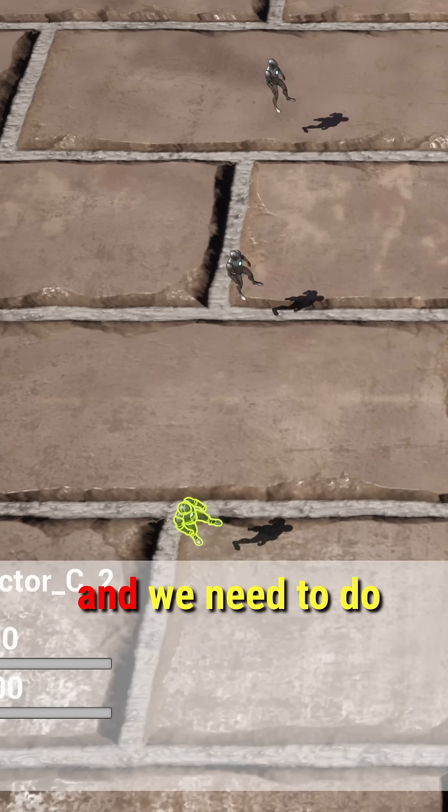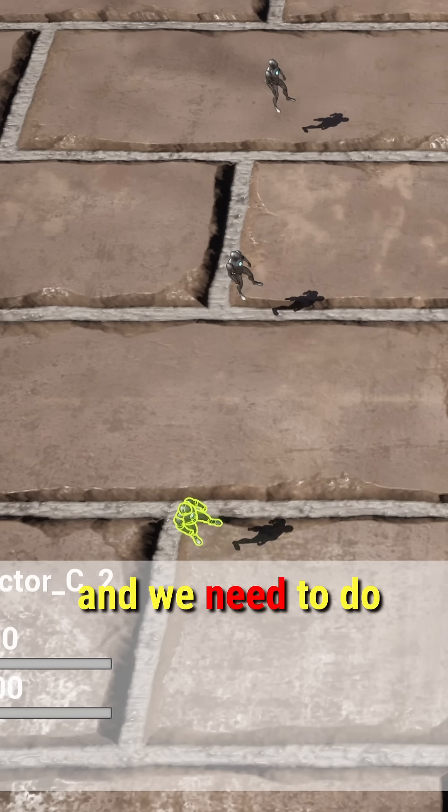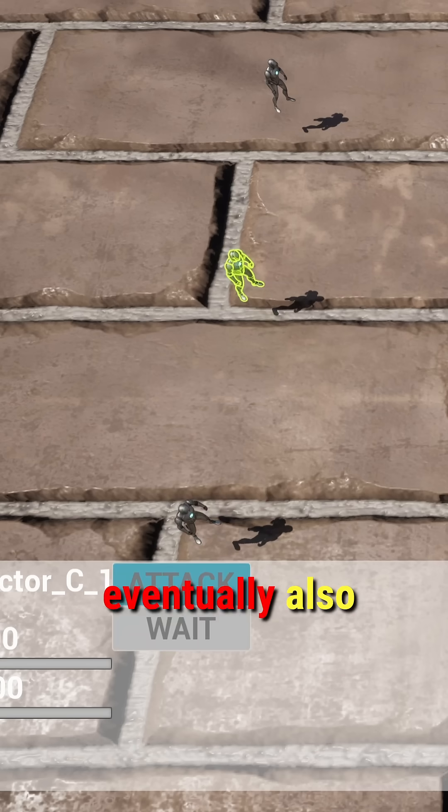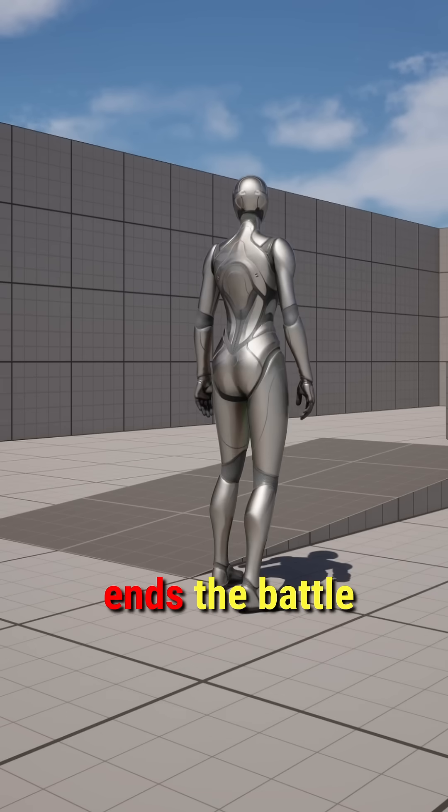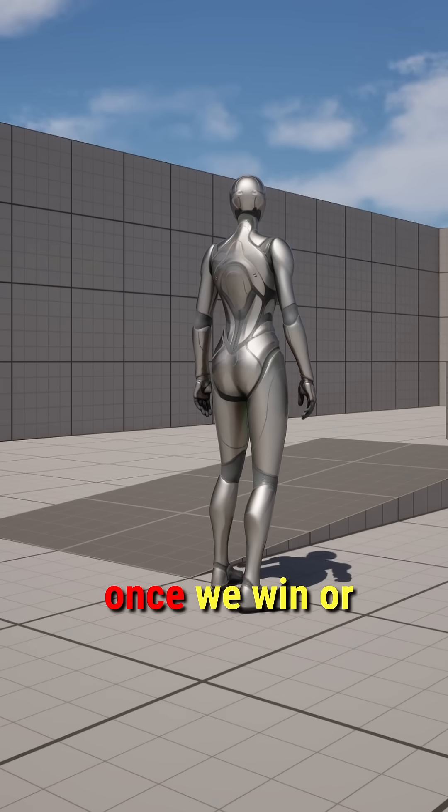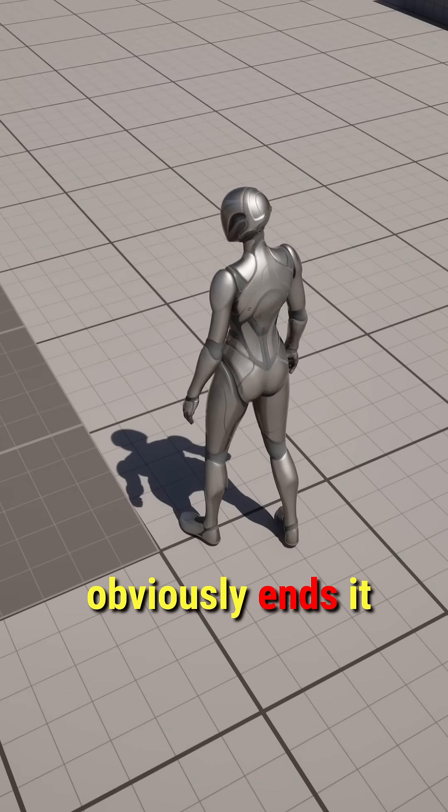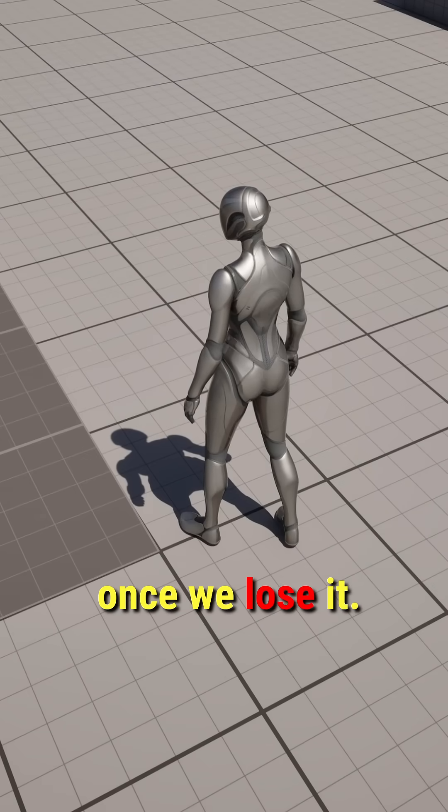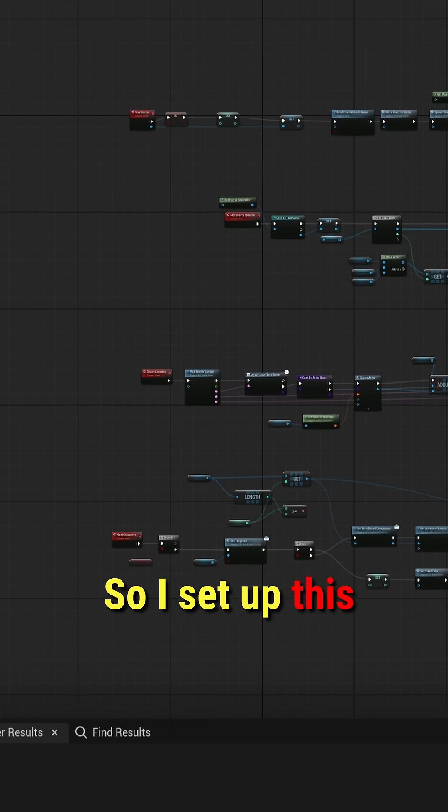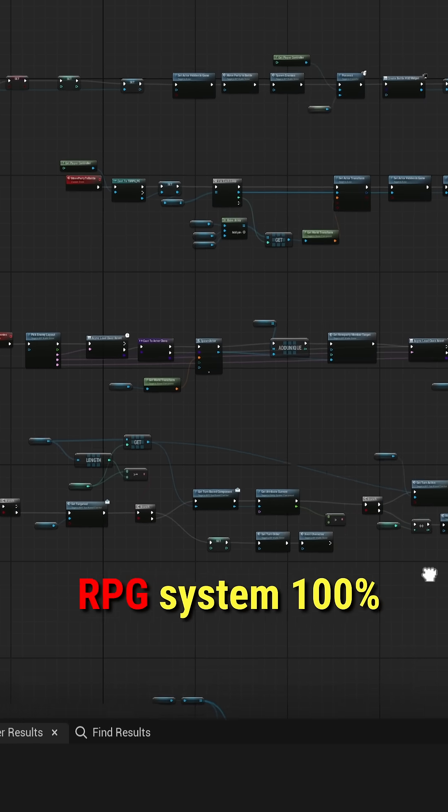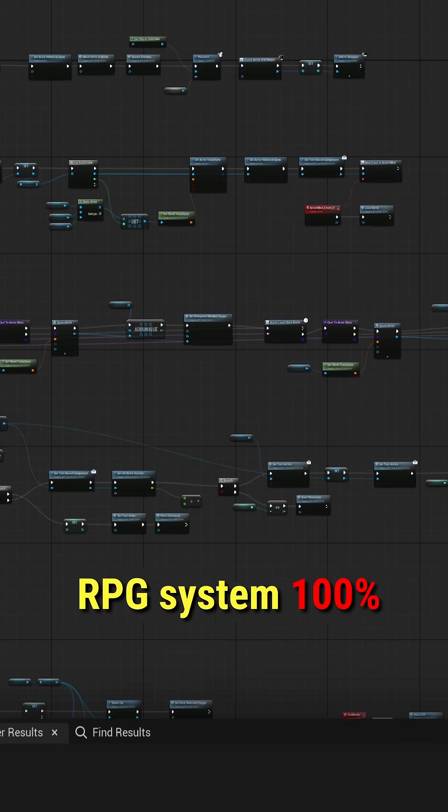We need to do all of that in a way that eventually also ends the battle once we win or obviously ends it once we lose. So I set up this entire turn-based RPG system 100% in Blueprints.